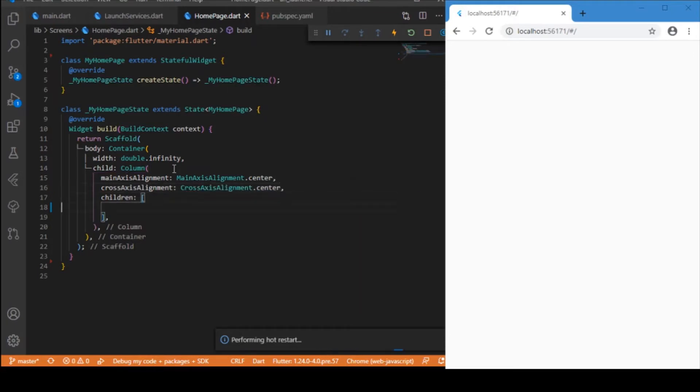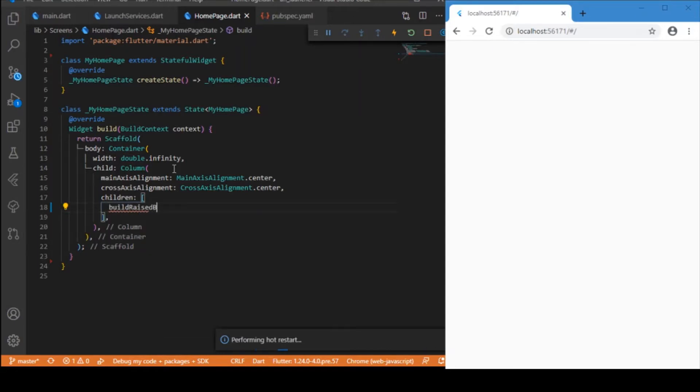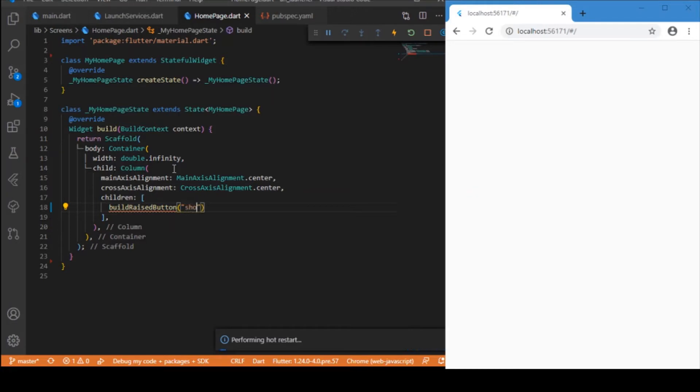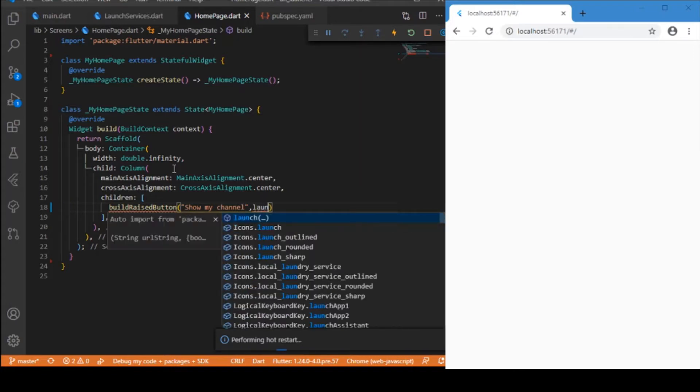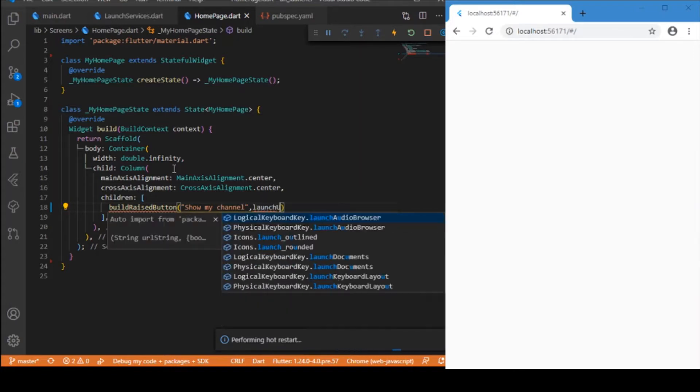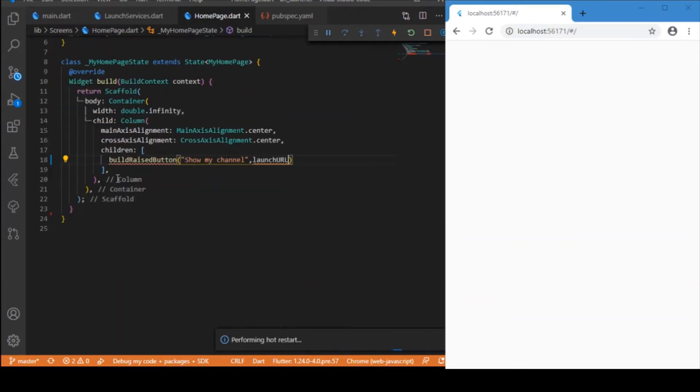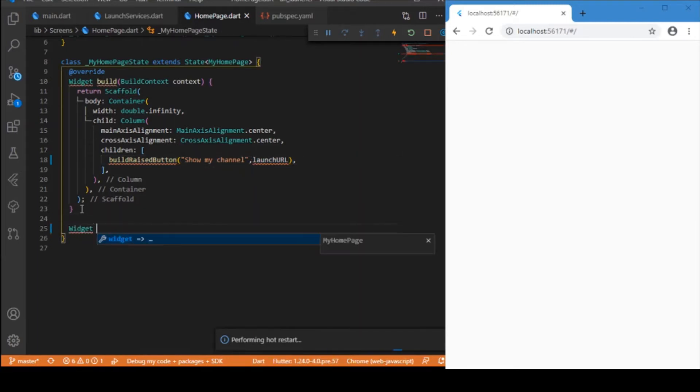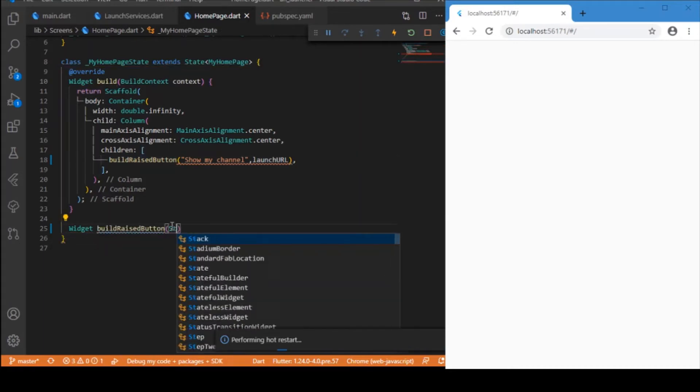Now let me build the raised button. This is a custom function which returns a widget, which is the raised button. This function will be taking two parameters: one is the text we need to have inside the button, and next is the event, that is the on press event. As of now we haven't defined these functions, let me just define those functions later on.